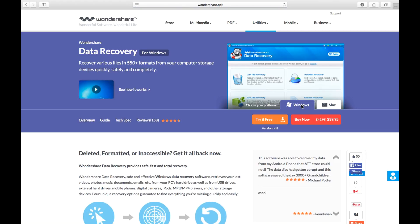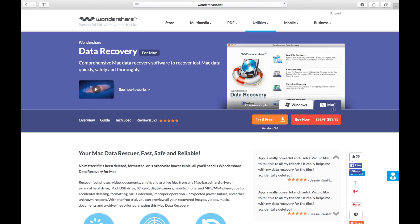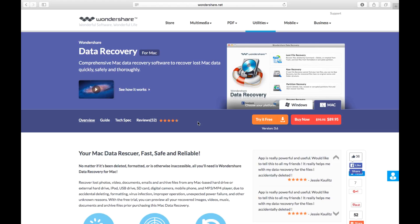First off, the reviews is 4.5 stars with about 158 reviews, very nice, shows that it's good software. It costs about $40 which also has a discount, pretty nice. For Mac, same thing again, it does have a trial. It has about 4.5 stars, about 52 reviews, not bad. It costs $90, a bit expensive, but Mac software is always expensive compared to Windows.